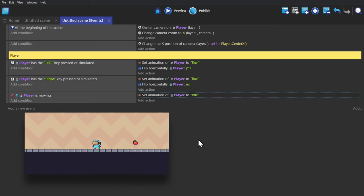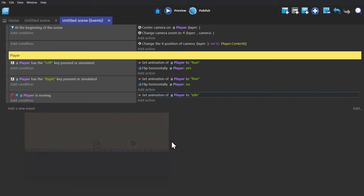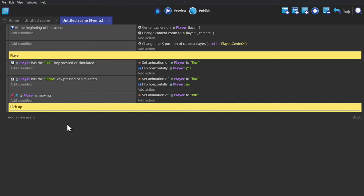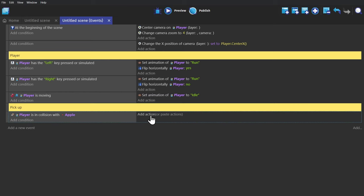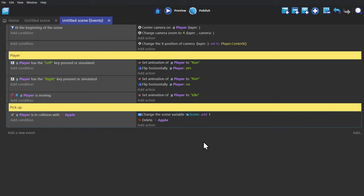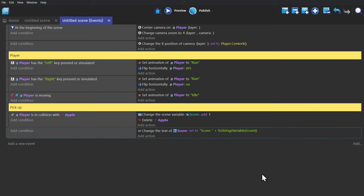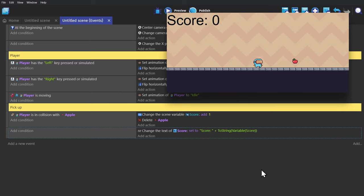And now to actually pick up that apple. We'll create an event where, if the player is in collision with the apple, we'll change the scene variable score by adding one to it. And then delete the apple. And then to change the score text, we add an action to change the text to score plus the variable.